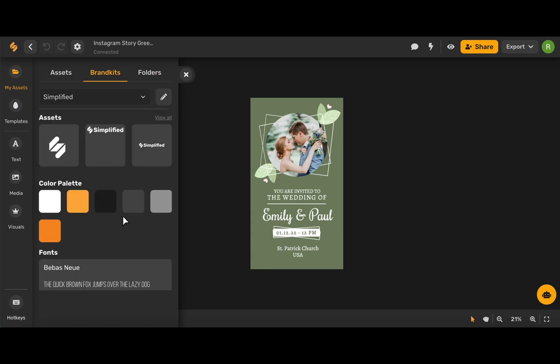To use Simplified's design tools and more, sign up on Simplified.com. See you there!